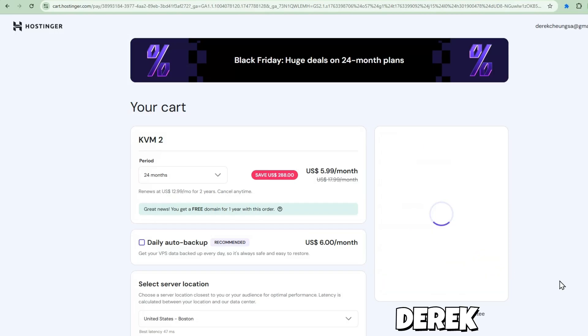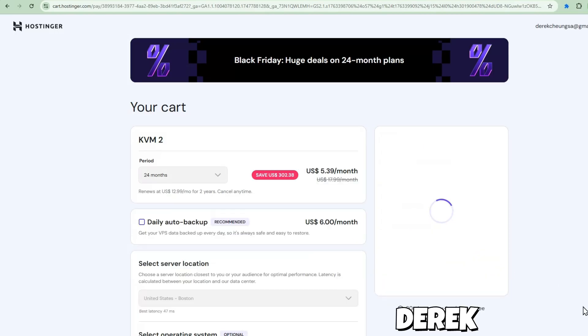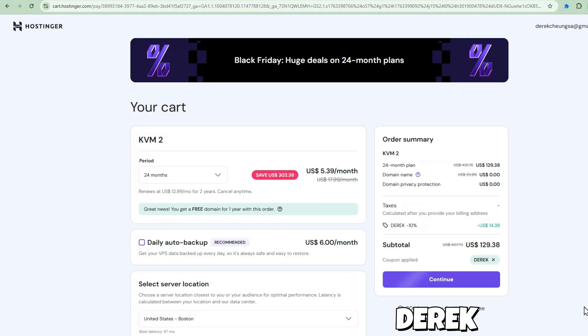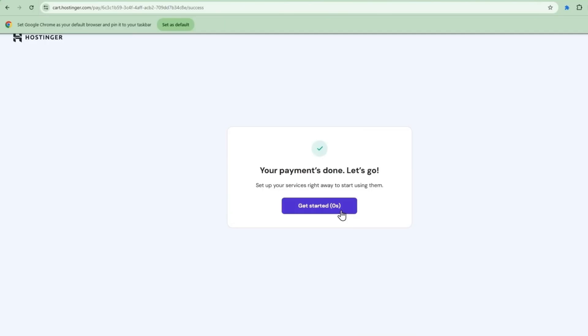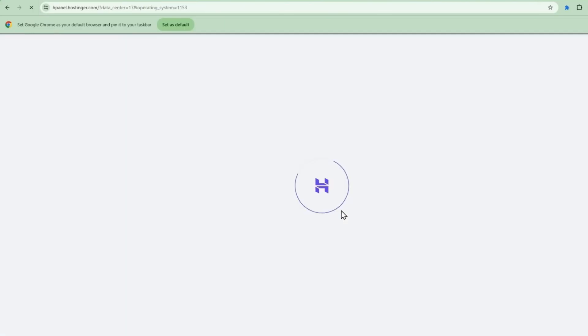Setting this up is super straightforward. I'll just add the KVM2 plan into the cart, and here's the best part. I've got an exclusive discount for you. Just use Derek and the coupon code and get an additional 10% savings on yearly plans.